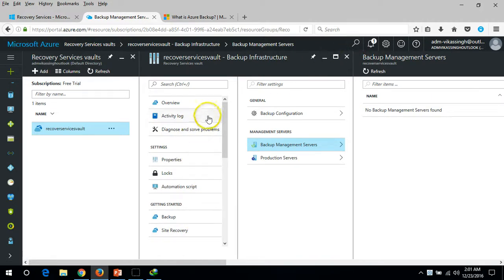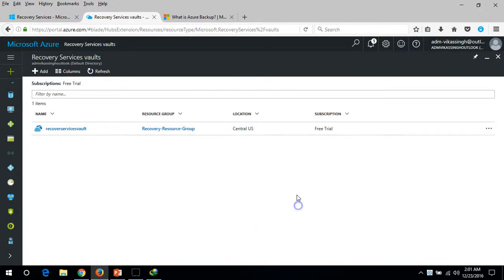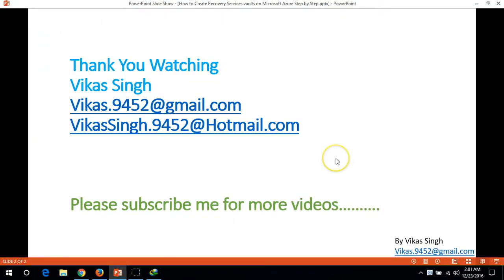This was basically an overview of creating and configuring the Recovery Service Vault on Azure. Thank you for watching — please subscribe for more videos, and if you have any questions or concerns related to this, please post them. Thanks once again, bye bye.